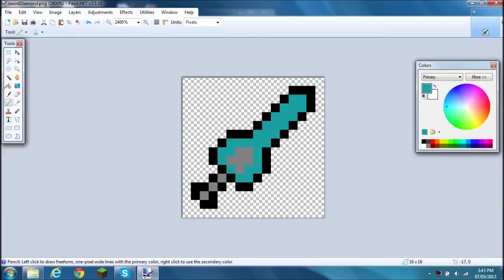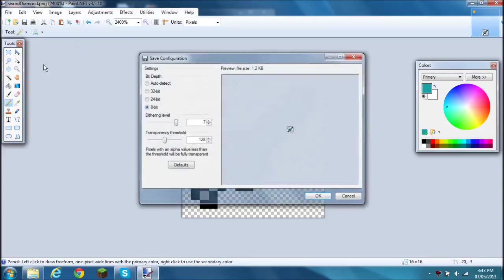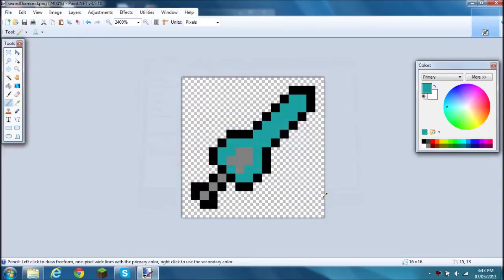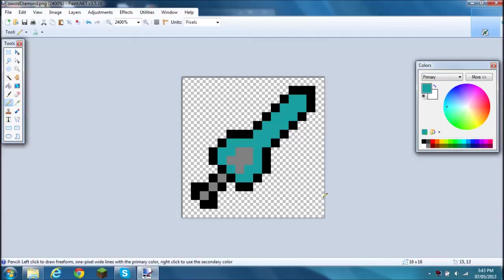you just save it. So anyways, this was a quick tutorial of how to paste a picture over another picture, and also showing you guys that I'm making a texture pack. I hope you guys enjoyed this video of how to put two pictures on the same file. I'll see you guys in the next video.